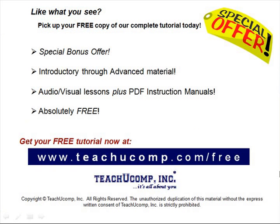Like what you see? Pick up your free copy of the complete tutorial at www.teachucomp.com/free.